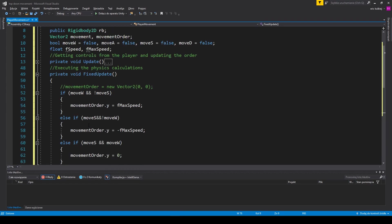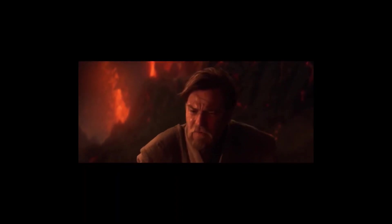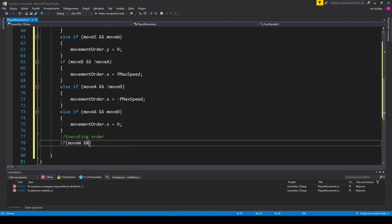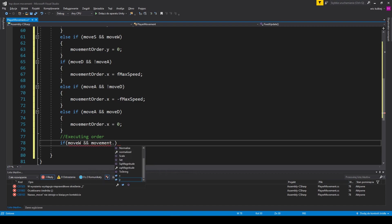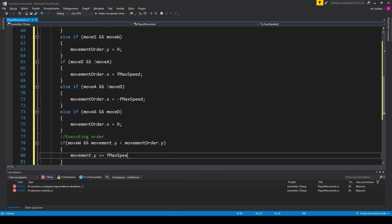Meanwhile, the movement vector is increased every iteration until it equals the order vector. We do that for every direction. Once the order is set, the first part is done. We check if the movement vector of a particular axis is equal to the order vector and change it respectively. If you're following along while coding, be sure not to mess with the signs — write pluses and minuses correctly.